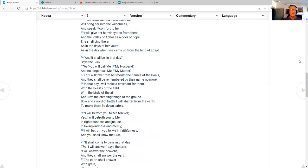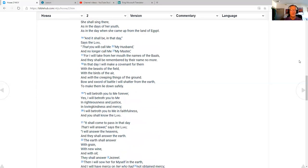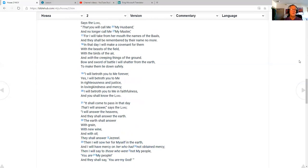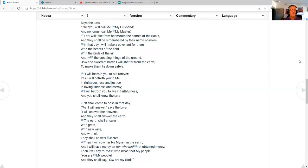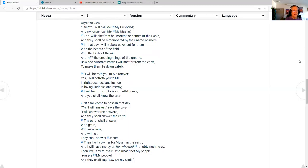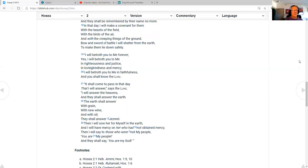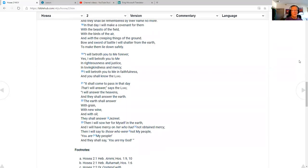I will take from her mouth the names of the Baals, and they shall be remembered by their name no more. In that day I will make a covenant for them, with the beast of the field, with the birds of the air, and with the creeping things of the ground. Bow and sword of battle I will shatter from the earth, to make them lie down safely. I will betroth you to me forever. Yes, I will betroth you to me in righteousness and justice, in loving kindness and mercy. I will betroth you to me in faithfulness, and you shall know the Lord.